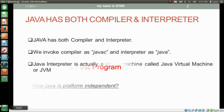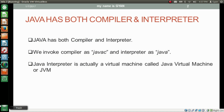Java has both compiler and interpreter. We invoke compiler as command javac and interpreter as command java. Java interpreter is actually a virtual machine called Java Virtual Machine or JVM. But what is a virtual machine?